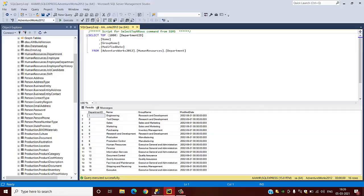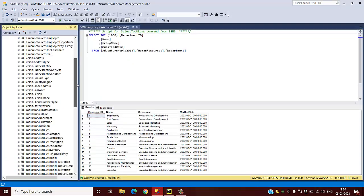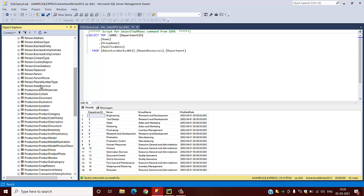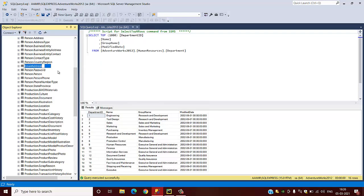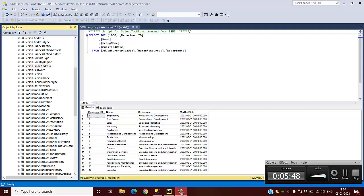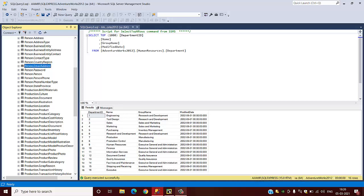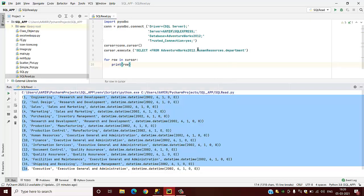We can try for some other database also. We are going to use this email address database, Person.EmailAddress. For that we have to just change this one.